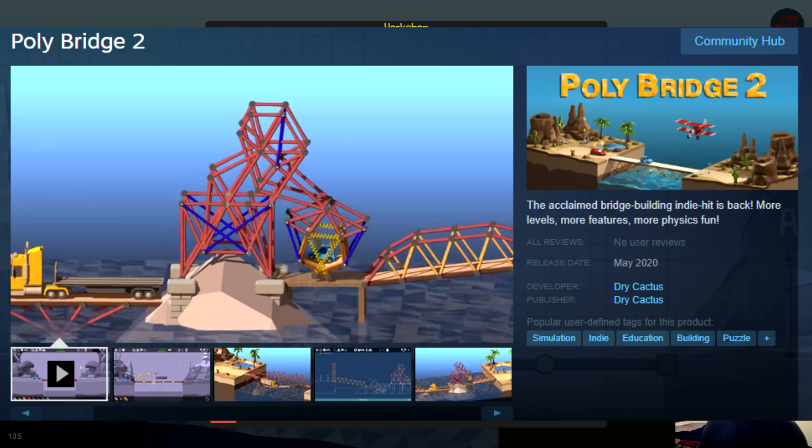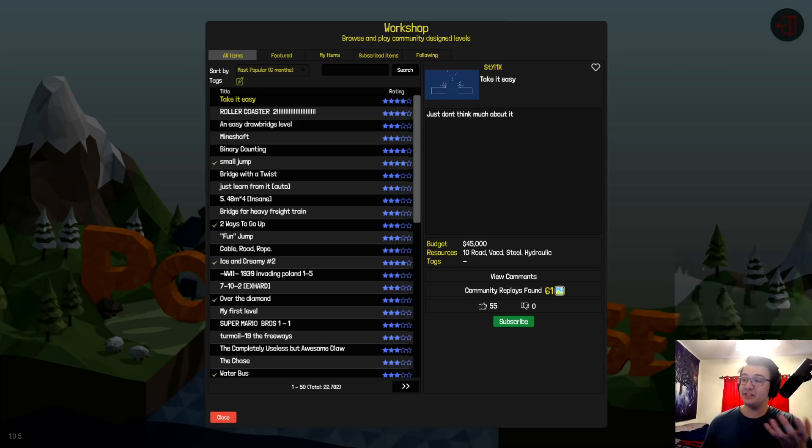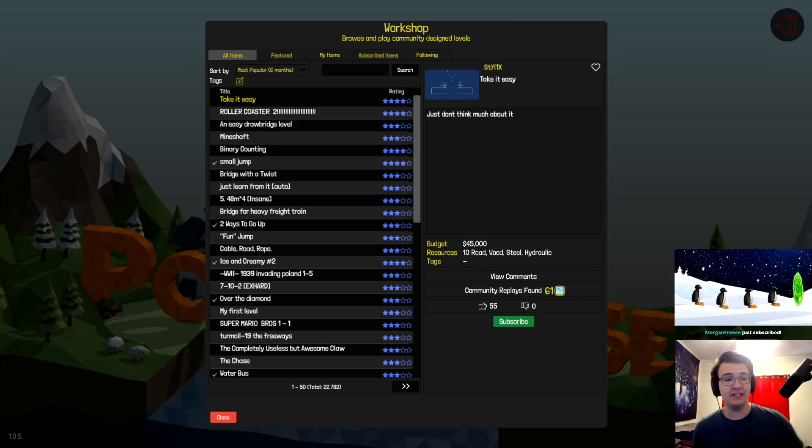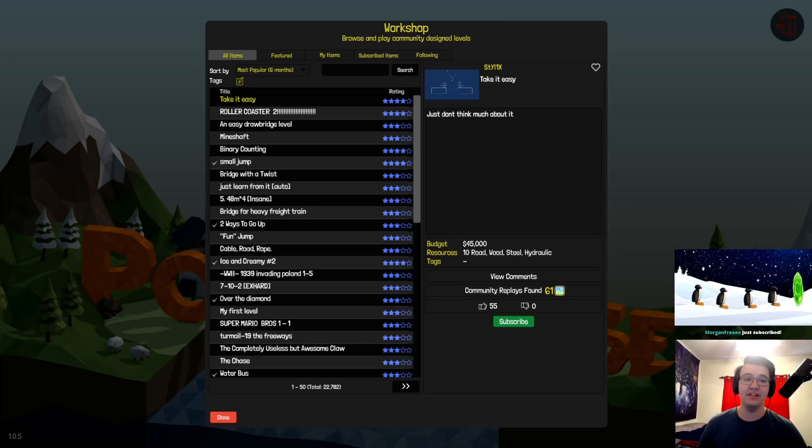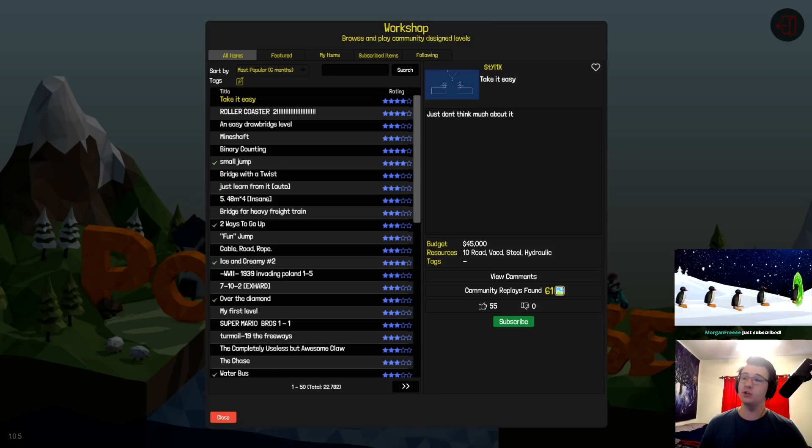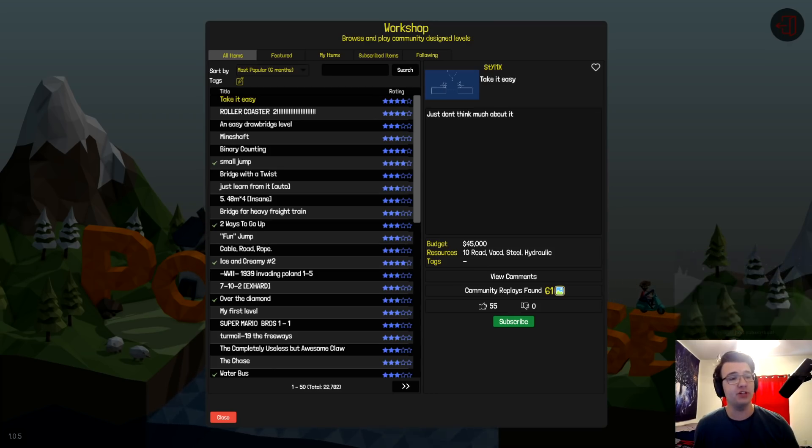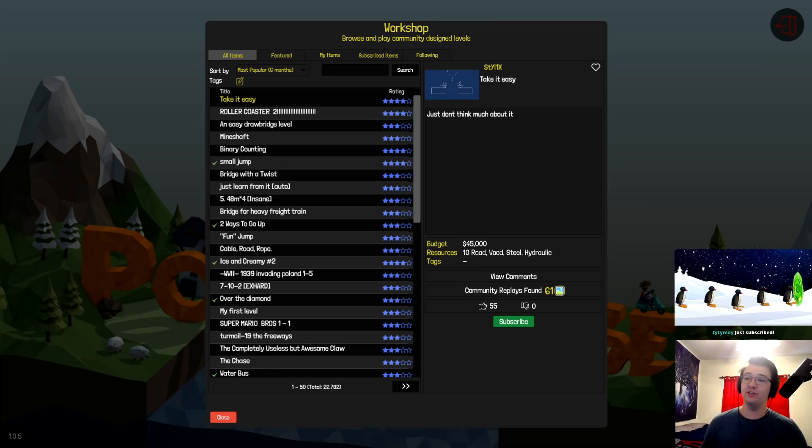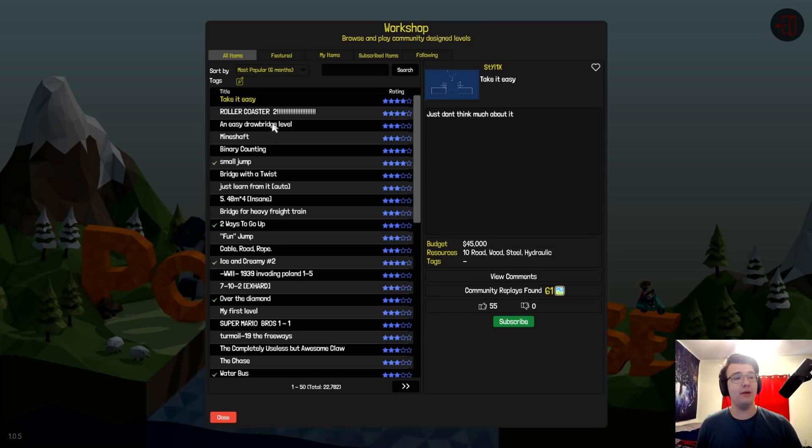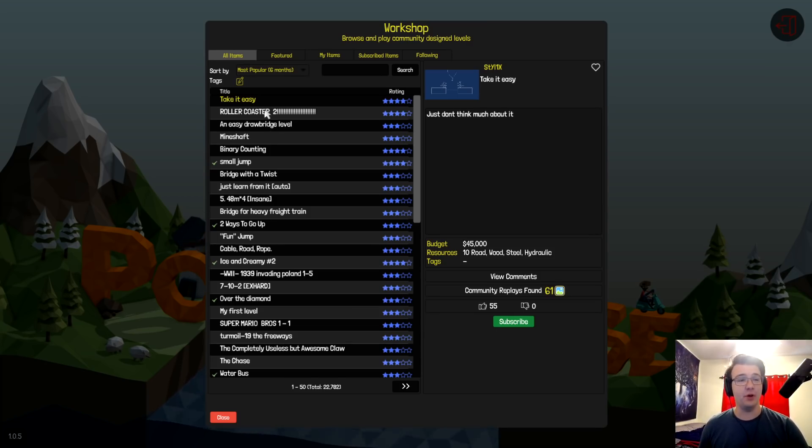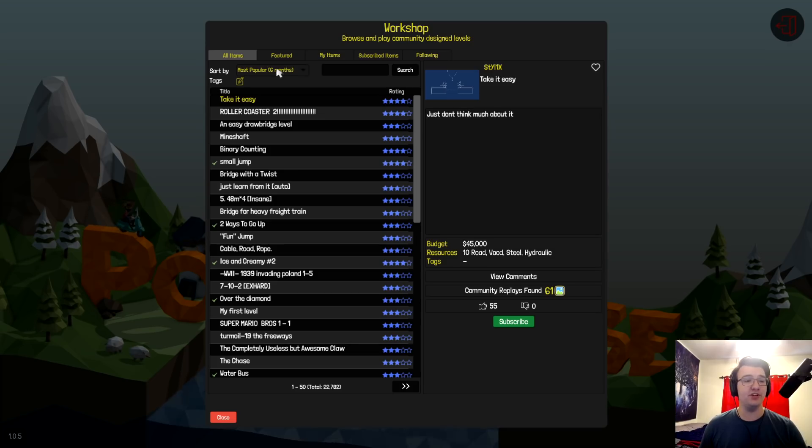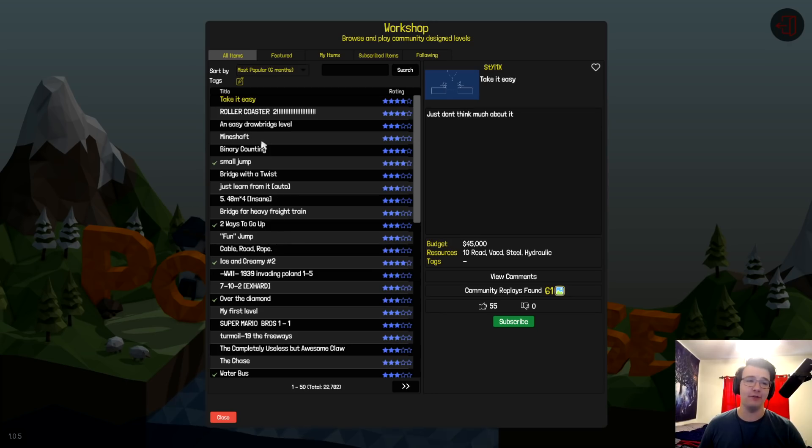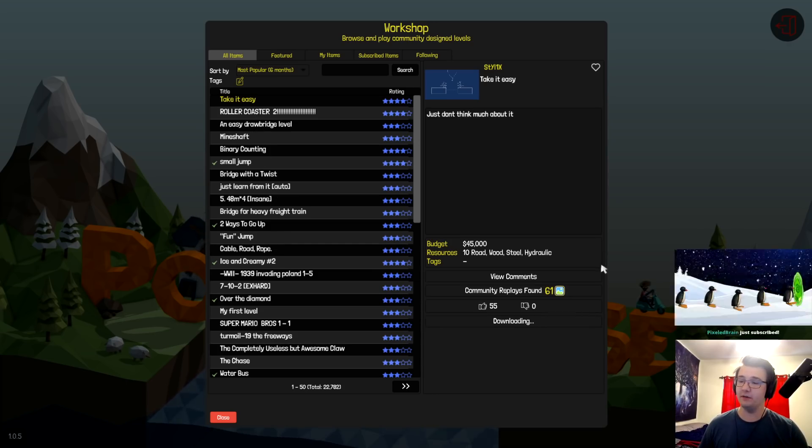For those who do not know, PolyBridge 2 is coming out in a month. It may be sooner, it may be slightly more, but it is scheduled to come out in May of this year. So we are going to return to the original PolyBridge to freshen up our bridge skills. What I decided I was going to do today was go through the most popular custom levels over the past six months. So let's get started.